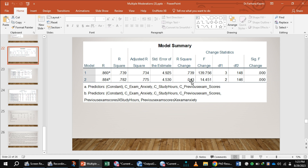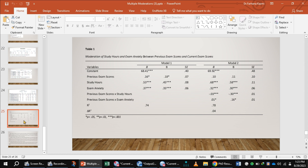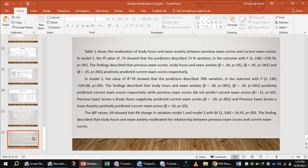The R-square change is 14.41 with degrees of freedom 2 and 146. The findings indicate that study hours and exam anxiety moderated the relationship between previous exam scores and current exam scores. This is the completed table and description for multiple moderation.